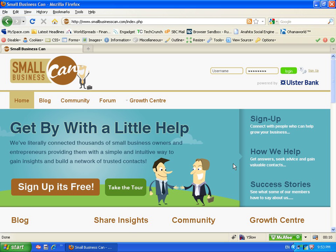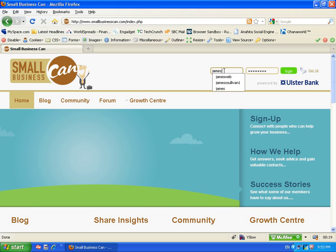In a couple of minutes you should be able to understand the workings of the site. It's pretty simple and I'd like to show you just a couple of features. So in the top right hand corner we're going to go ahead and log in.